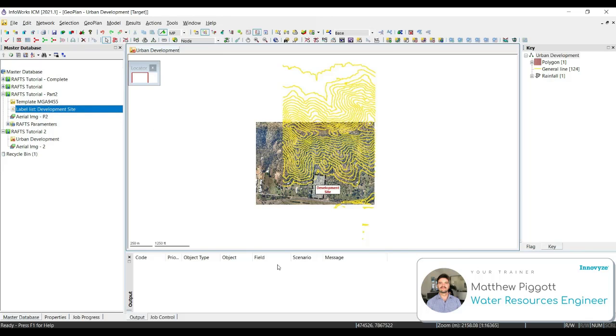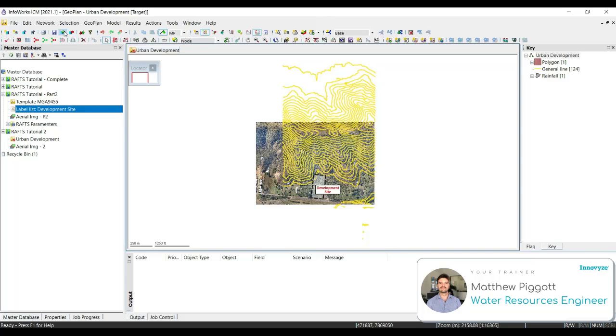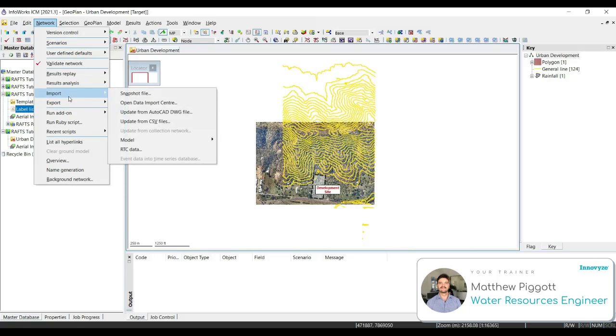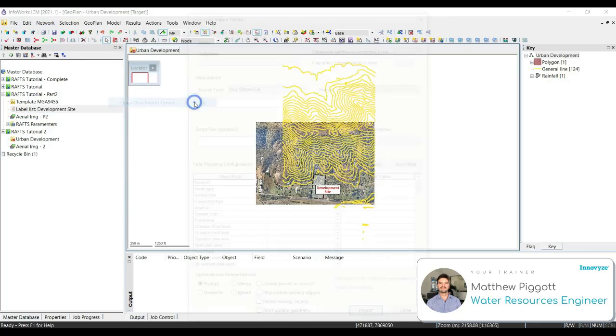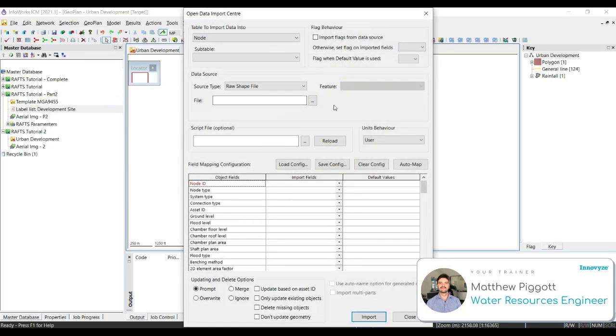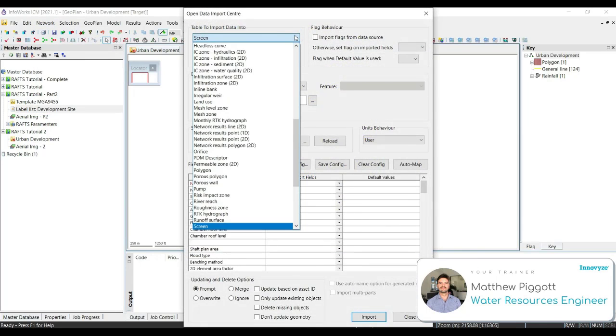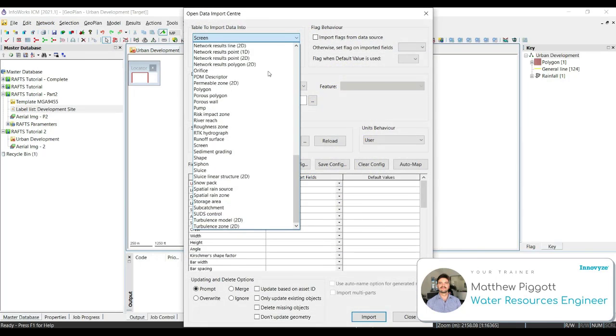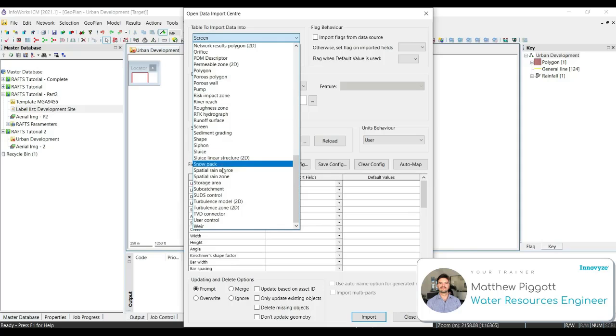Now we're going to look at adding subcatchments. We're going to start by importing new subcatchment data from GIS, and then we're going to manually create any missing subcatchments that drain to the development site. We go to Network, Import, and open the Data Import Center.